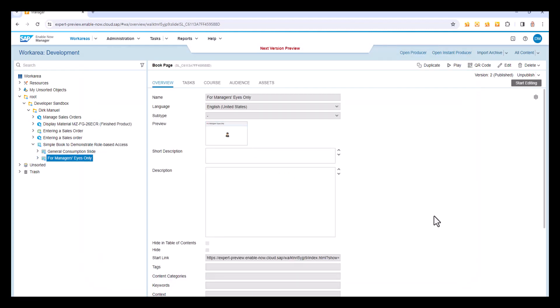Now, the way that this is achieved is by using business roles. These are different from other roles that are defined in SAP Enable Now that control the ability to do things in Enable Now, like the learner's role or the standard author role. Interestingly, the way that this has been set up to work, you can only match one business role to one SAP Enable Now role. So I'm going to make sure that I've got both of those set up.